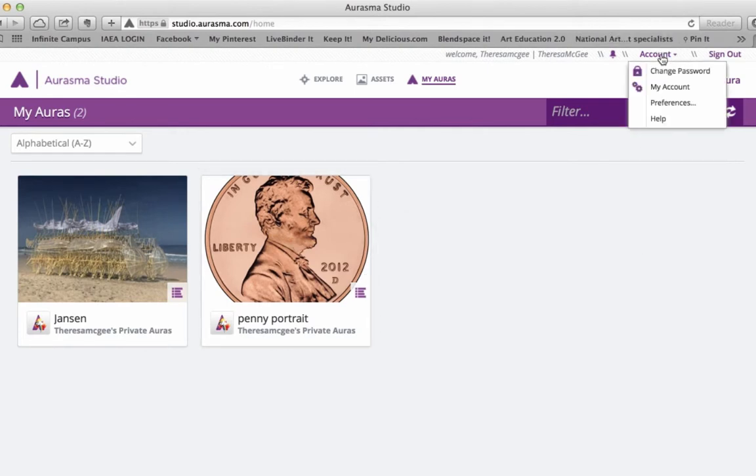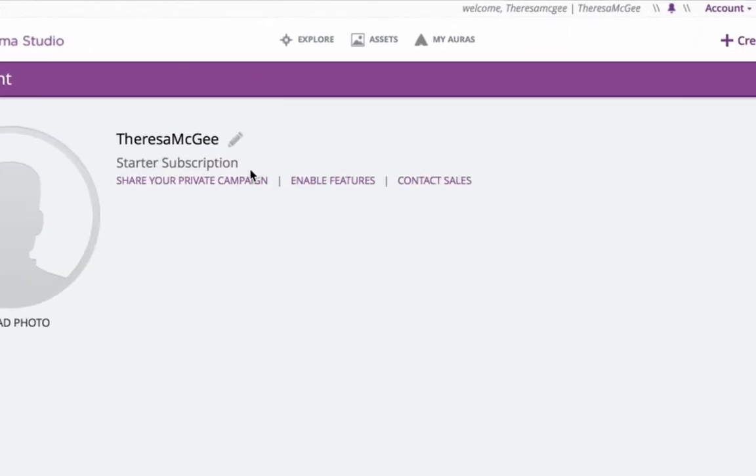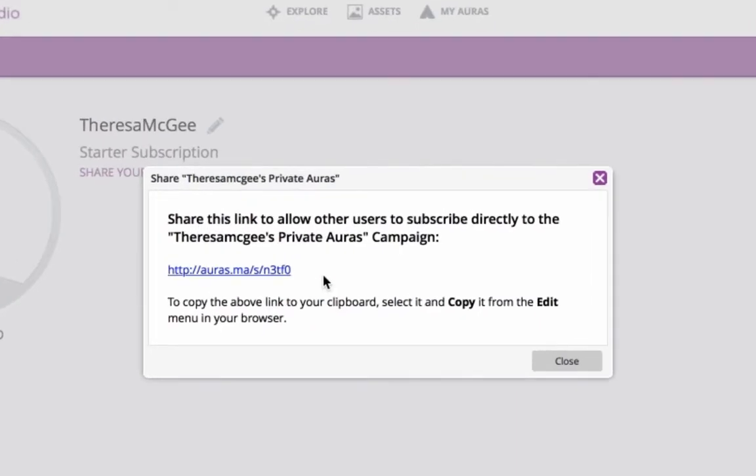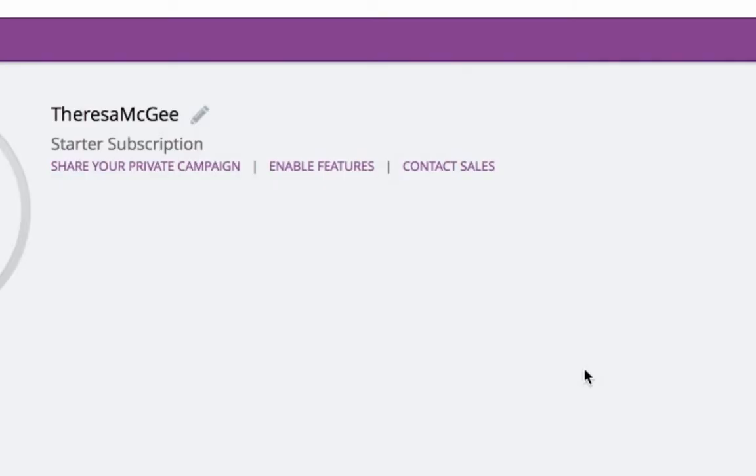I'm going to go to my account, click My Account. And now what I want to do is click on Share Your Private Campaign. And this gives you a special web address. This is what you use to go in and connect your iPad to this particular channel.